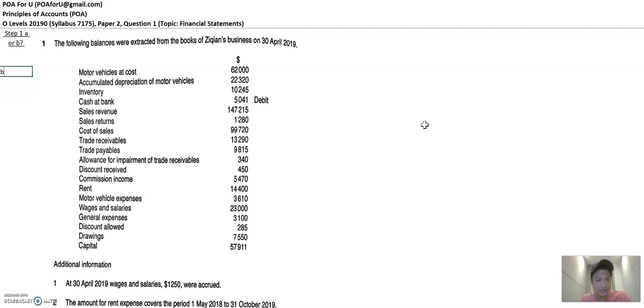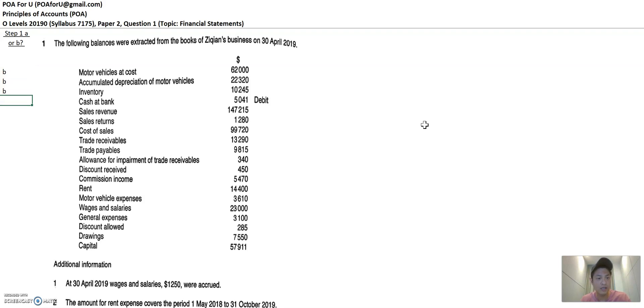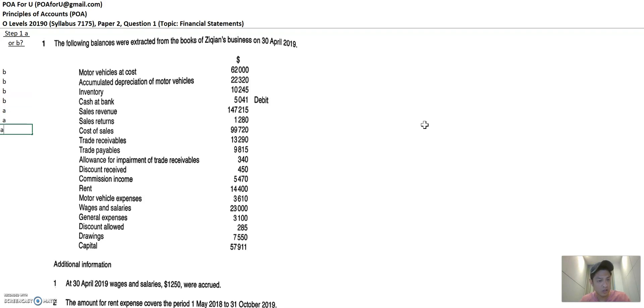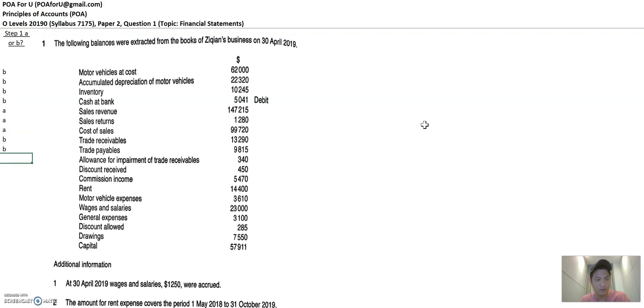Motor vehicle is an asset. So I'm going to put B. Accumulated depreciation is related to motor vehicle. Inventory is an asset. Cash at bank is an asset. Sales revenues is revenue. So it's A. Sales returns is A. Cost of sales is an expense. It's A. Trade receivables is a current asset. It's B. Trade payables, liability. B.